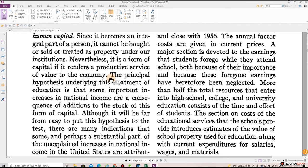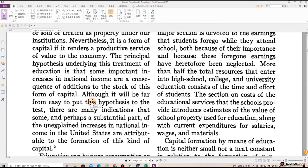The principal hypothesis underlying this treatment of education is that some important increases in national income are a consequence of additions to the stock of this form of capital. Although it will be far from easy to put this hypothesis to the test, there are many indications that some and perhaps a substantial part of the unexplained increases in national income in the United States are attributable to the formation of this kind of capital.